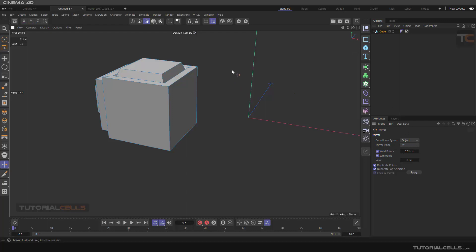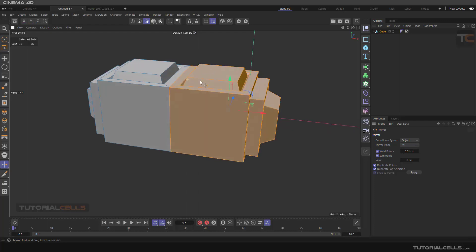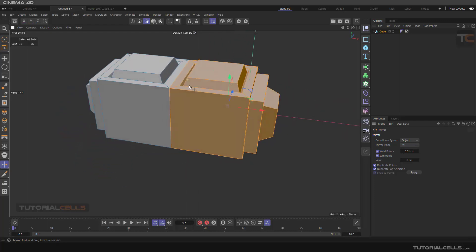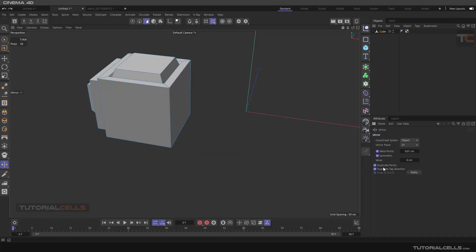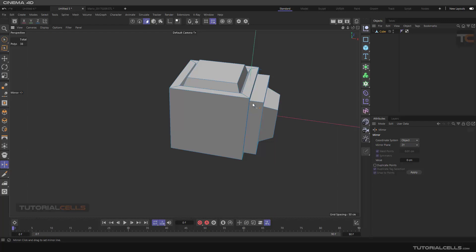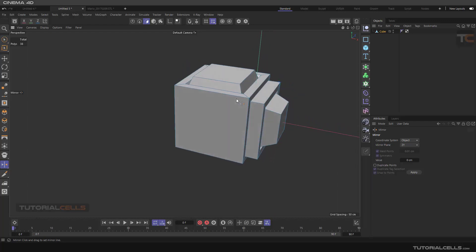It's just click and drag or apply. As you can see, all of these polygons, because the duplicate point is active, are mirrored. But if it is inactive, it means it just mirrors the object on the other side.